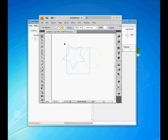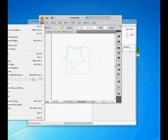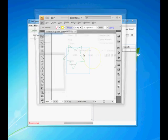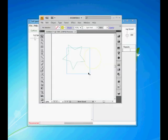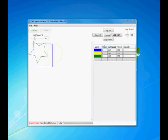We just do File, Print, and we select the Full Spectrum Engineering driver. As soon as we print it, what we see is that the three objects come into Retina Vector and each of them are separated by colors.